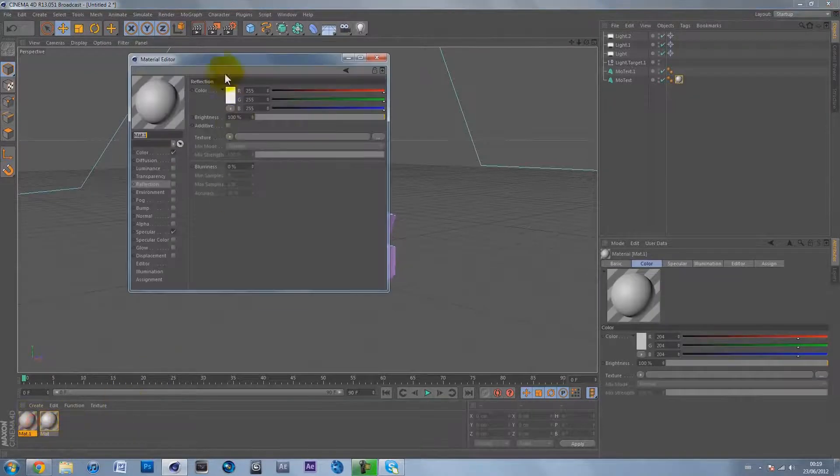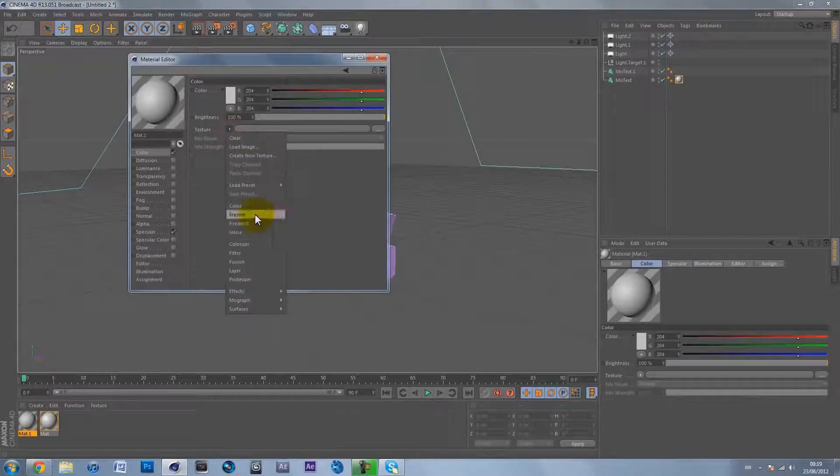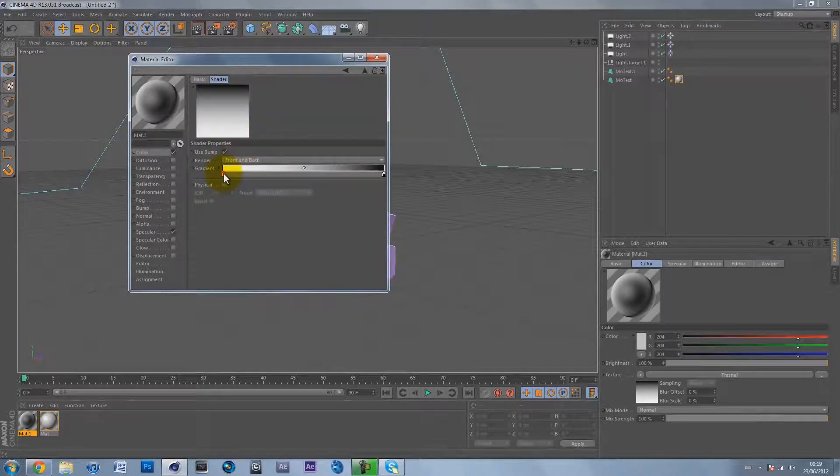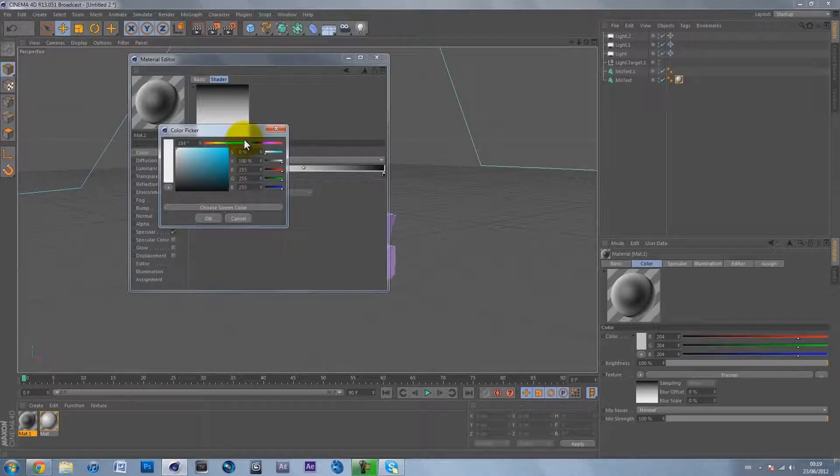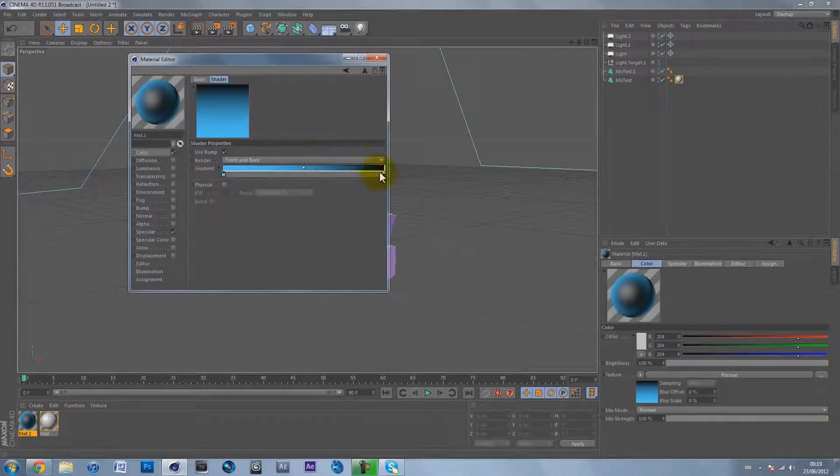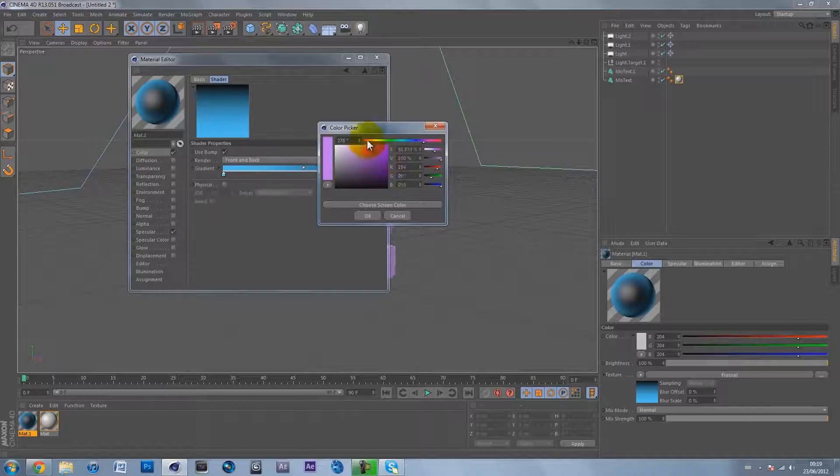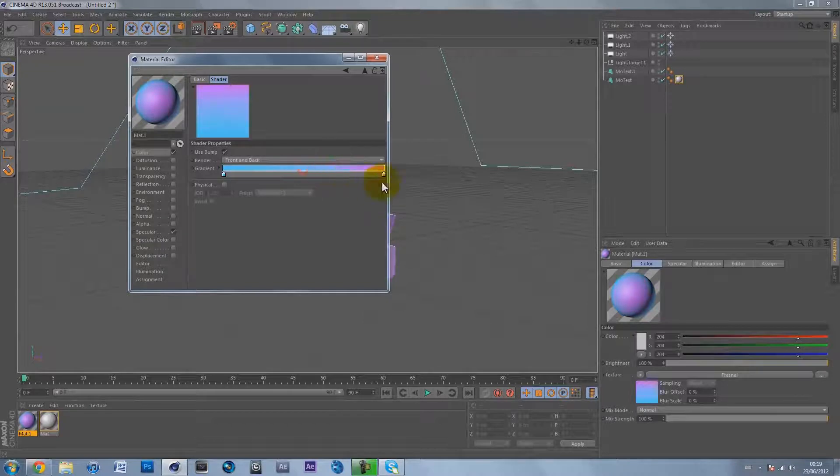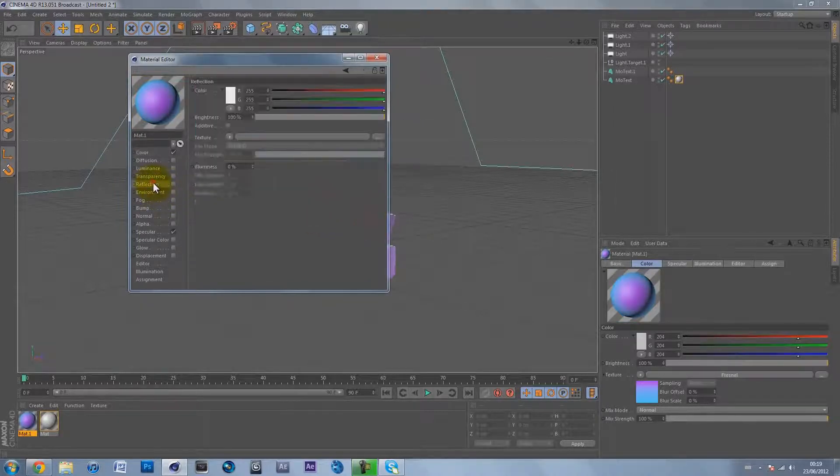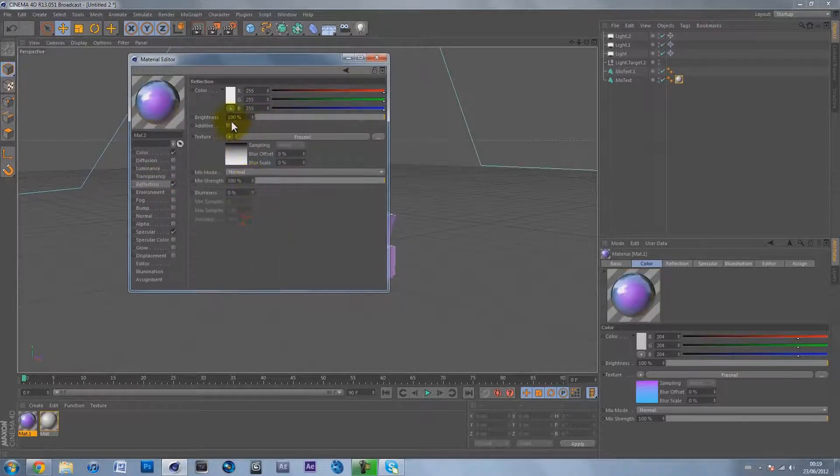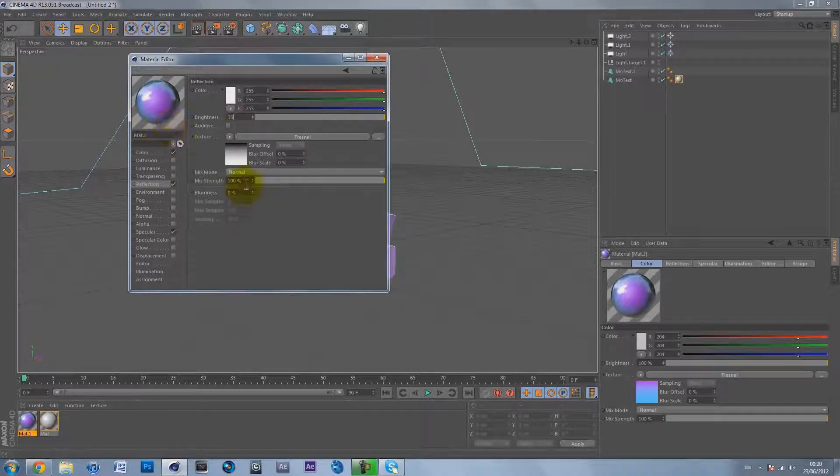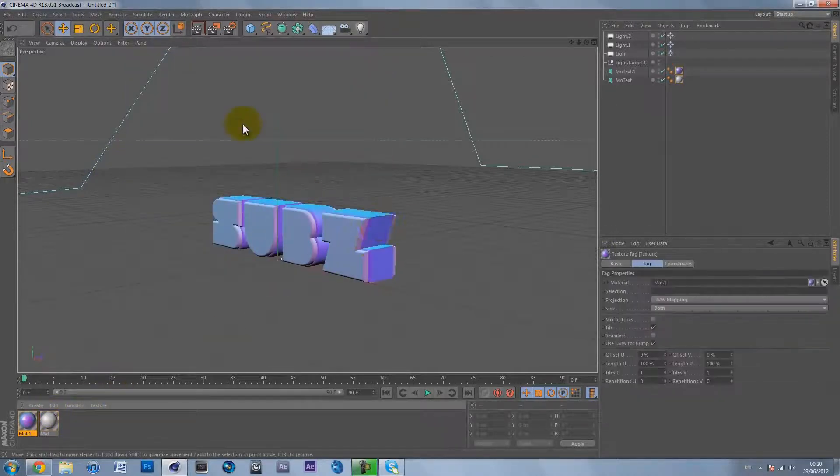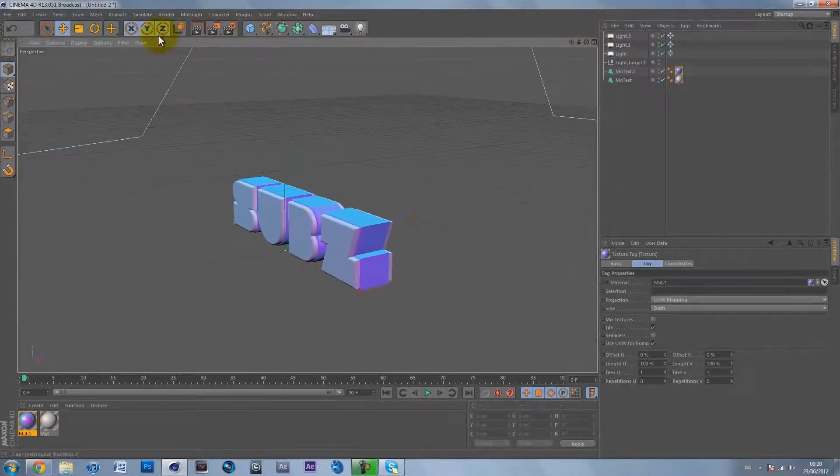Make another material. On material.1 on the color, change the texture to Fresnel, then click on this gradient box and change the colors to something pretty nice. I'm going to choose a nice light blue and make it go into a nice pinky purply color. Move that down so there's a bit more blue and make the purple a bit darker. On reflection check it, on texture go to Fresnel, then brightness 35 and mix strength 35. Apply that to the edge.